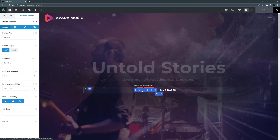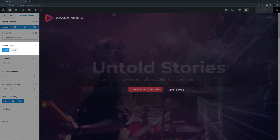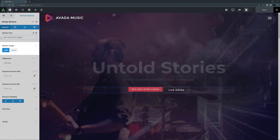Let's configure it. Starting on the General tab, I will add the button text. For this example, I will add "Buy our latest album." The Stripe button is very basic compared to a full eCommerce store, and so it's probably best suited for digital products. The button Target is the next option, and here I will leave it on Self. This button will open the Stripe payment window, and return to the site when cancelled or successful, according to the redirects we will set in a bit.